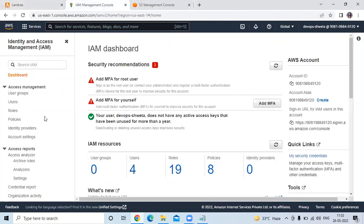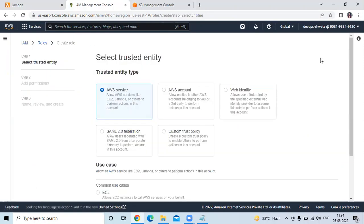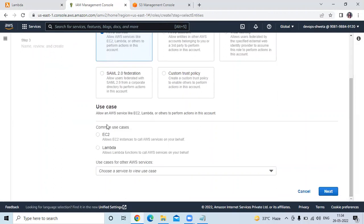Firstly, we need to create an IAM role, so go to the IAM dashboard. You can see we are in the IAM dashboard and now we are going to create a new role. So click on roles, then click on create role. Here you can see select trusted entity — trusted entity type AWS service. Then if I scroll down to use case, the common use cases are EC2 and Lambda. Now we are going to create a role for Lambda, so here I will choose Lambda. Then click on next.